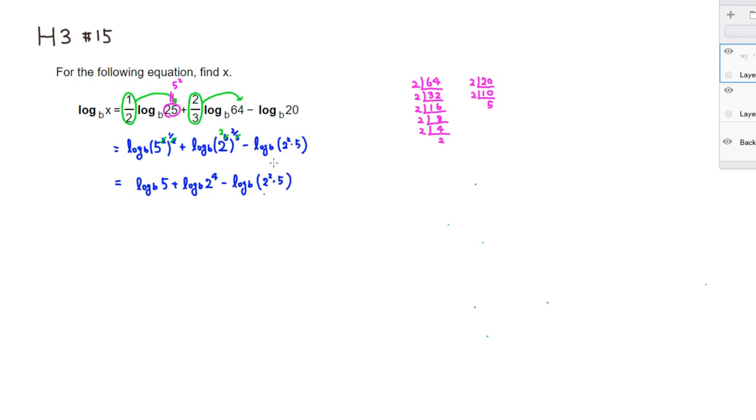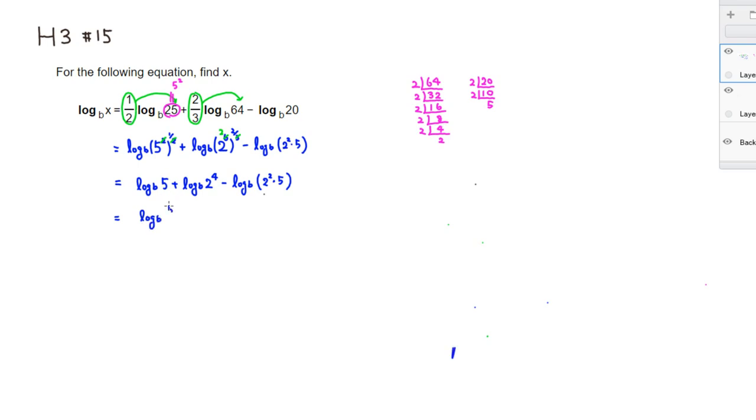Then we're going to use another log property. If you have an addition of logs, we can consolidate it as one single log and multiply these numbers together. If you have a subtraction of logs, we can write it as a single log with division. So we can do it this way. So we have a single log, log to the base B. We have to multiply 5, since it's an addition, times 2 to the 4th power. But here's a subtraction, so we would have to divide it by 2 squared times 5 here.